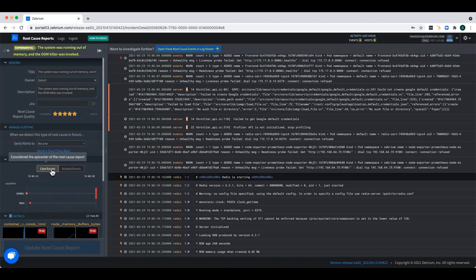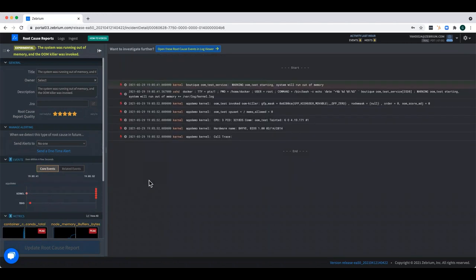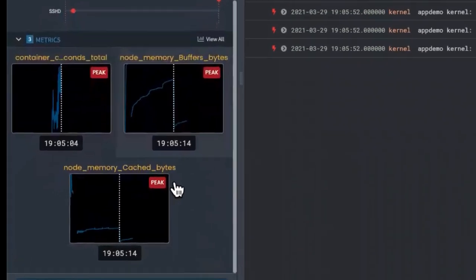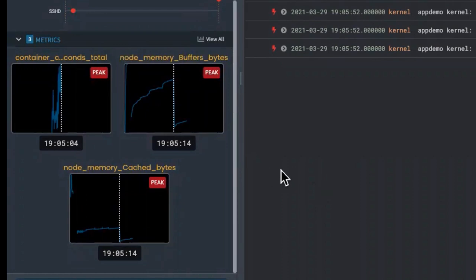Let me go back to the core events. Because I'm also collecting Prometheus metrics in this case, you can see at the bottom that the machine learning tries to correlate any anomalous metrics with what it's picked up in the logs. It's pulled in a couple of stats: node memory buffers bytes and node memory cache bytes, which are highly relevant. You can see them going from very high values and then dropping right down, presumably as the OOM killer killed off my rogue process.